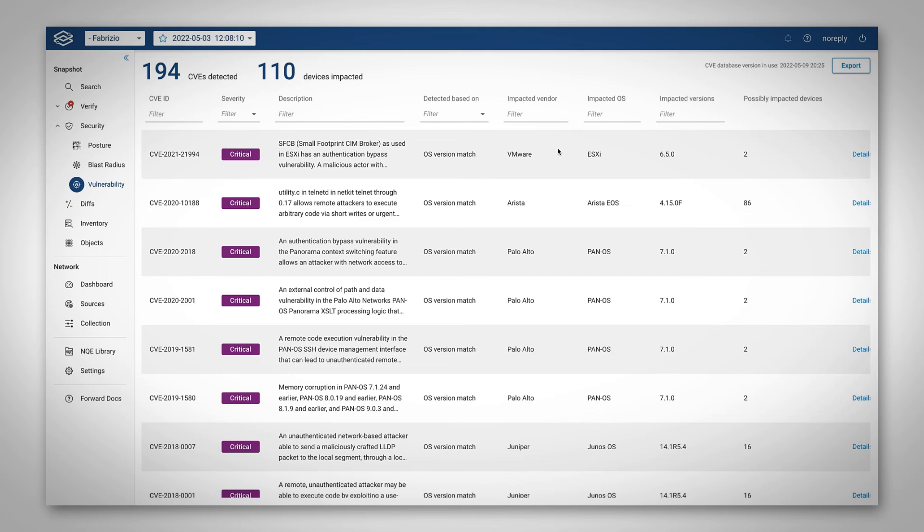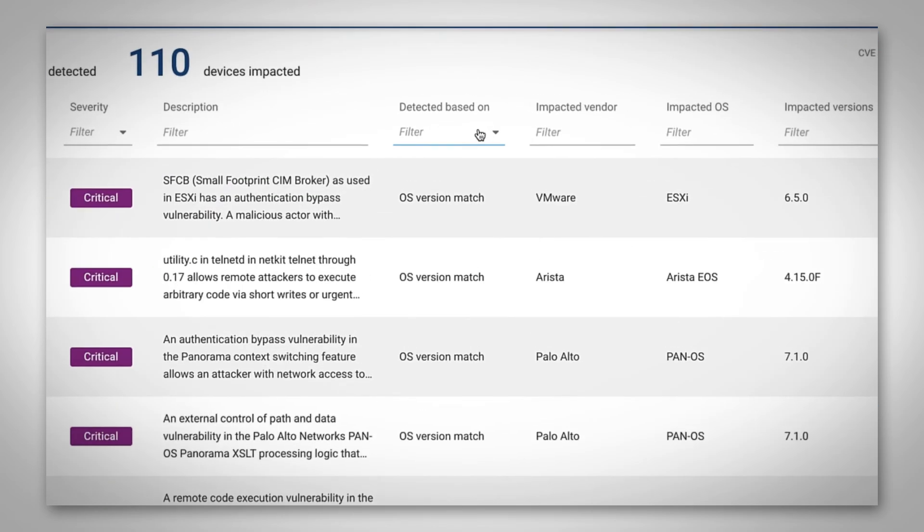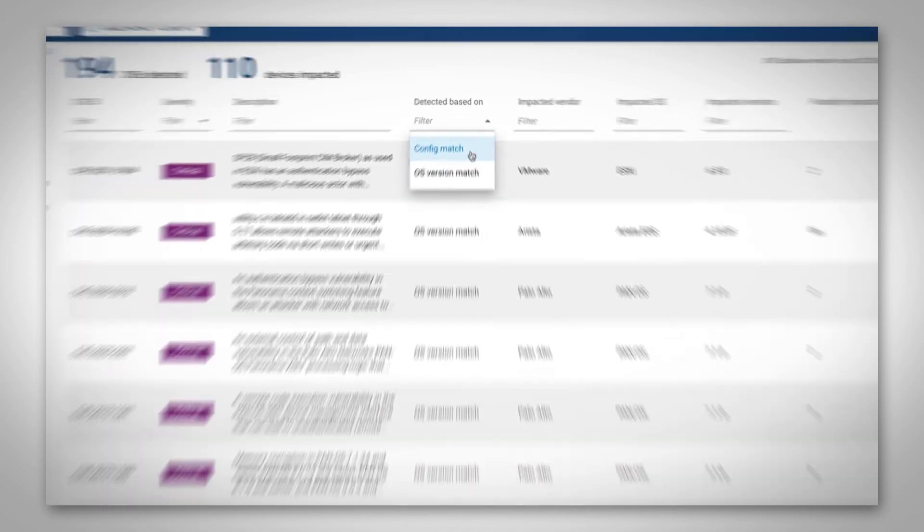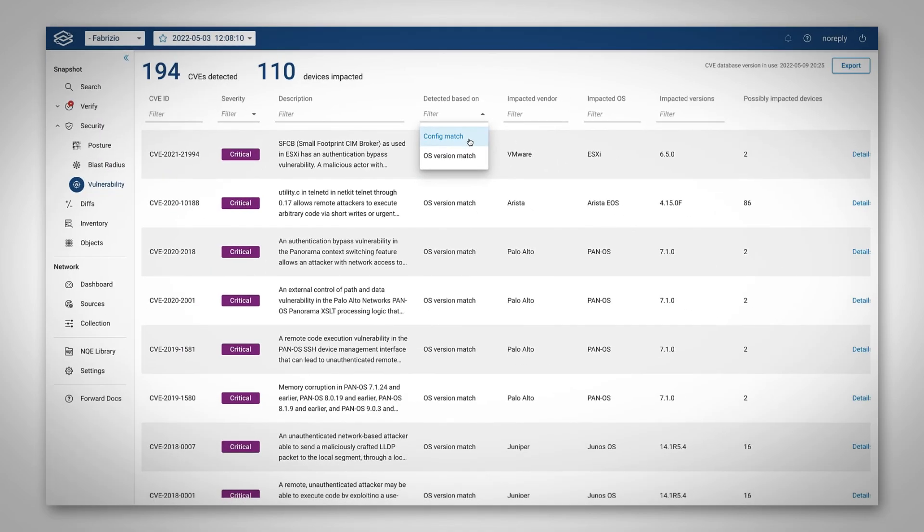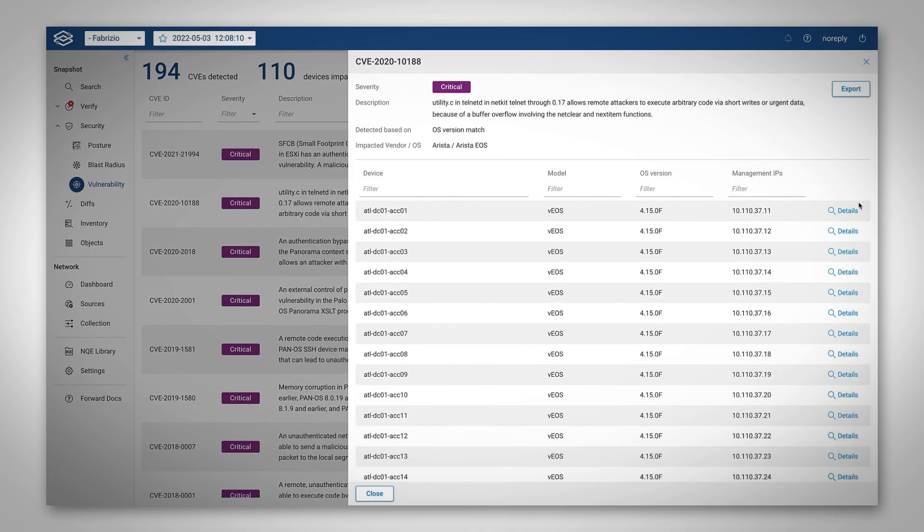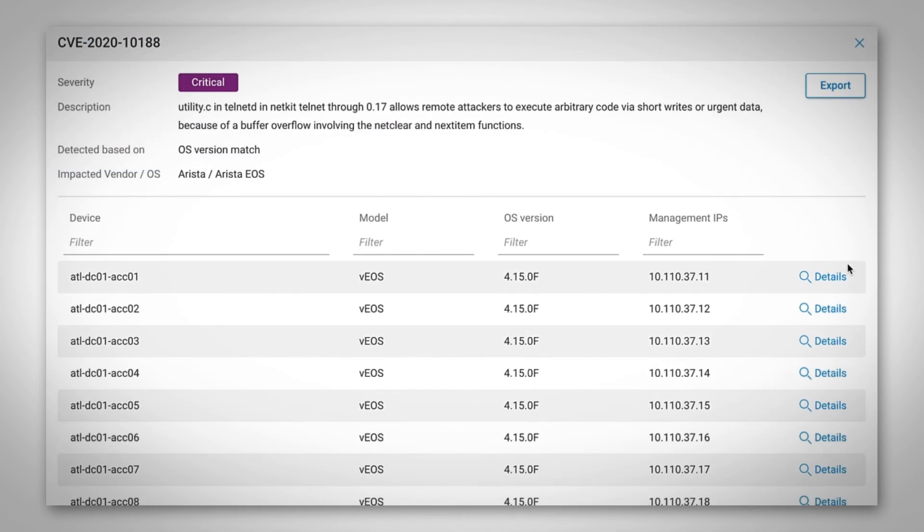The Detected Based On field shows you whether the vulnerability was detected based on the OS version only or on the configuration as well. Clicking on the Details link shows you information about the devices impacted by a particular CVE. The list shows device, model, OS version, and management IPs.